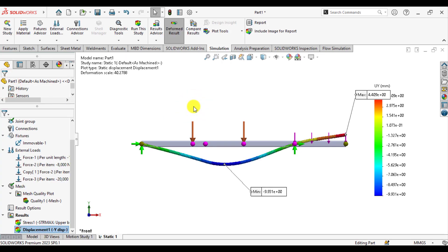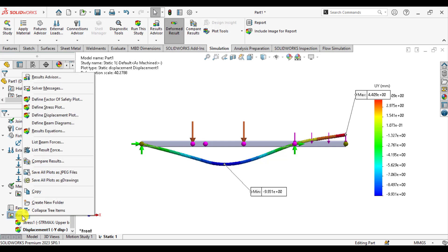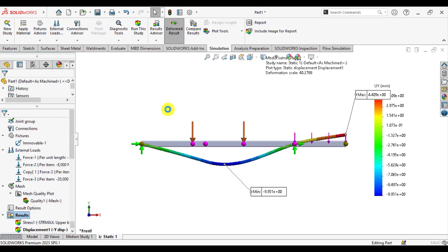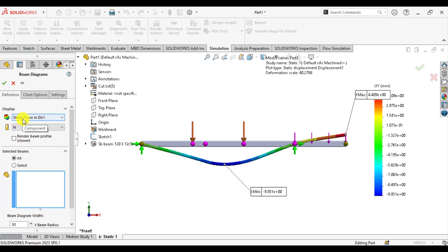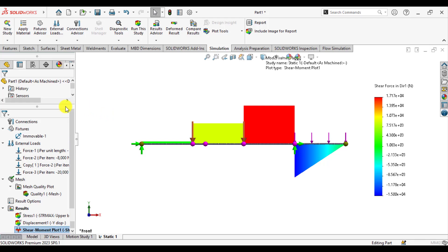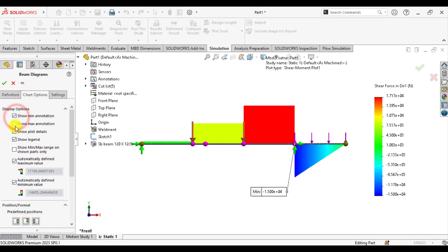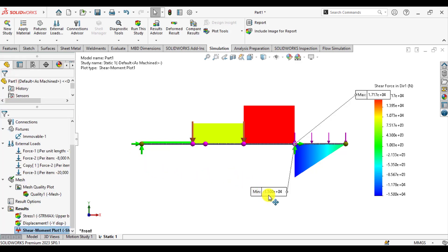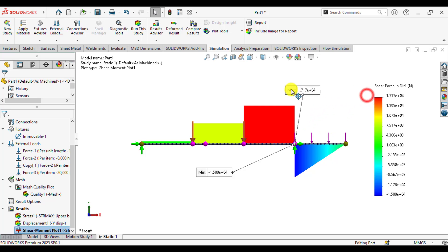Similarly, we can evaluate the beam diagrams. Click on results and click on define beam diagrams. From here, show the shear force in direction one and select a section of the beam. You can see the shear force is positive at most sections and negative where the UDL has been applied. You can also show the maximum and minimum values of the shear force — select minimum and maximum values to identify the critical shear force locations.